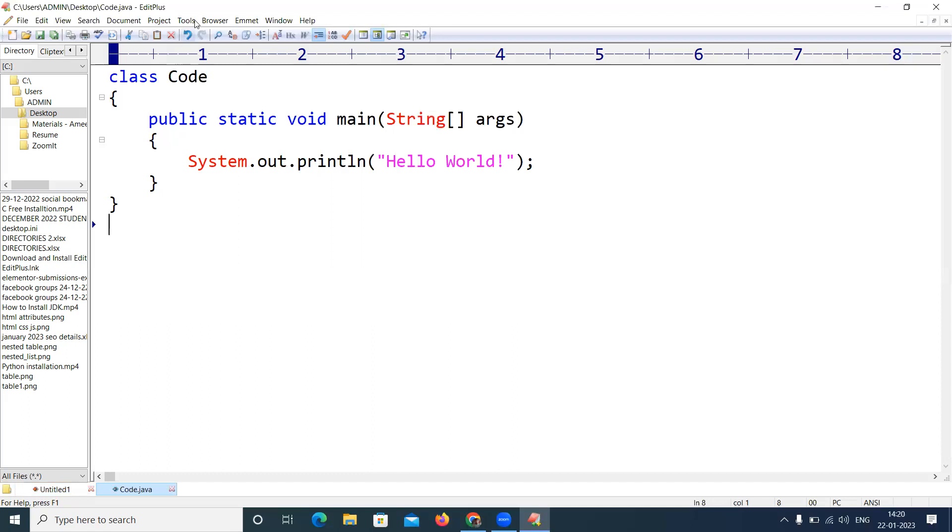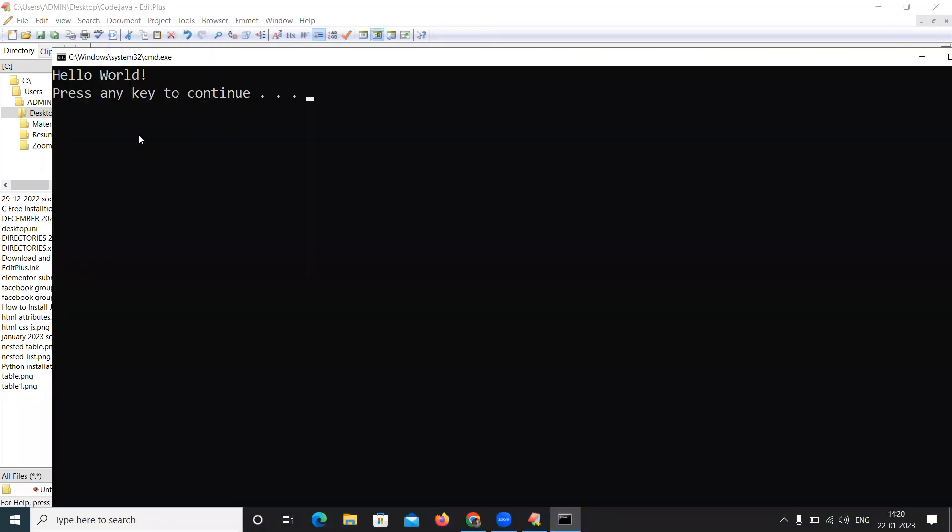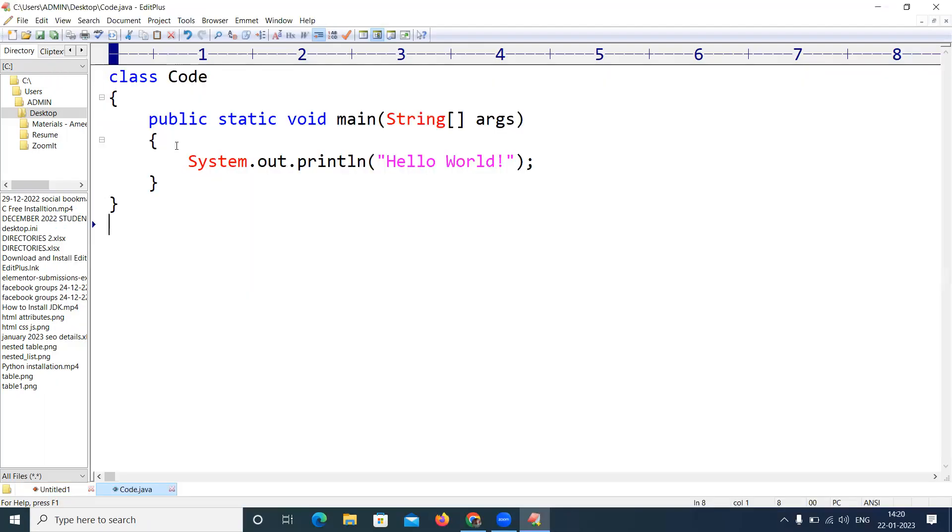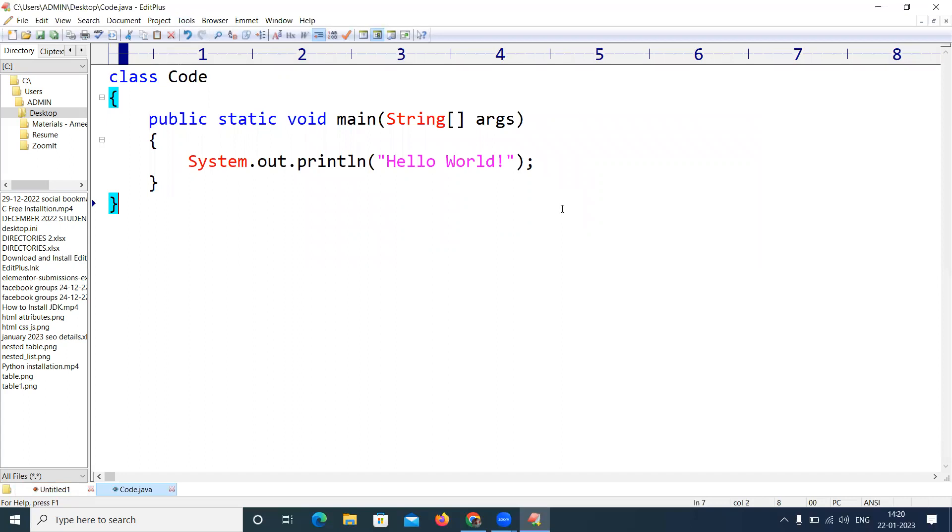Now if you want to run that, just click on the run button. Yes, it will show the output of this program, what you have written.